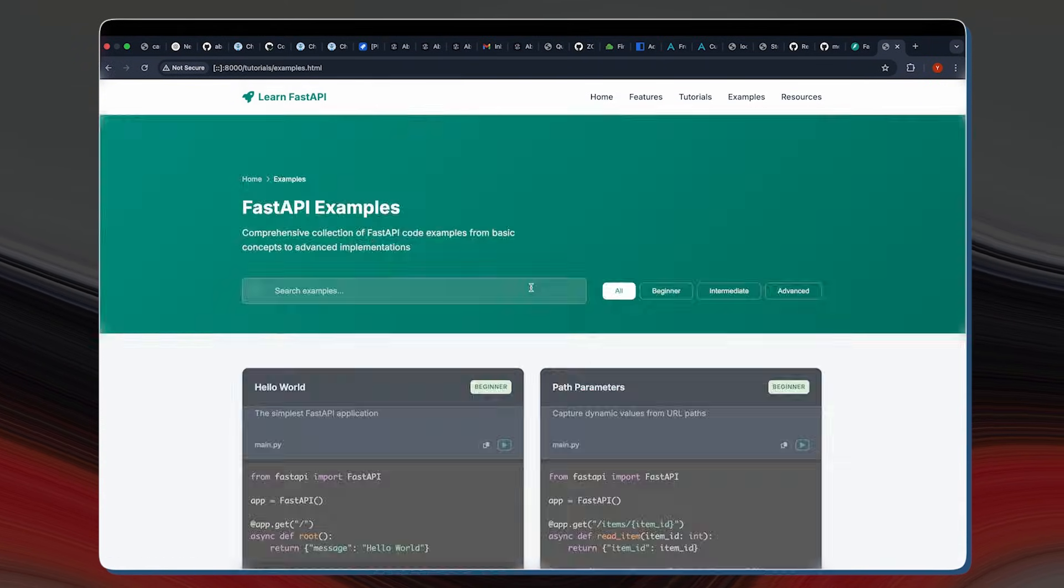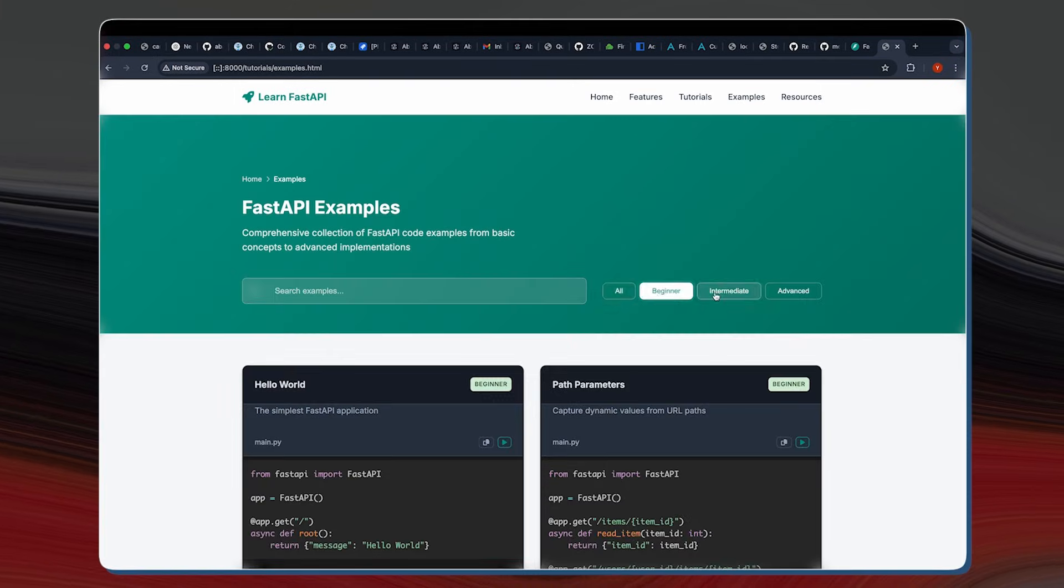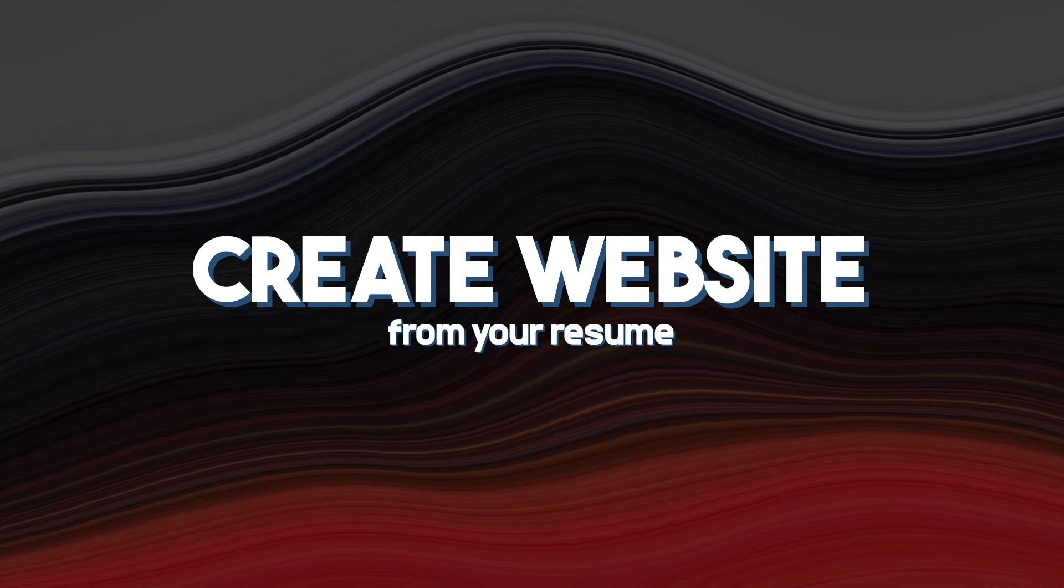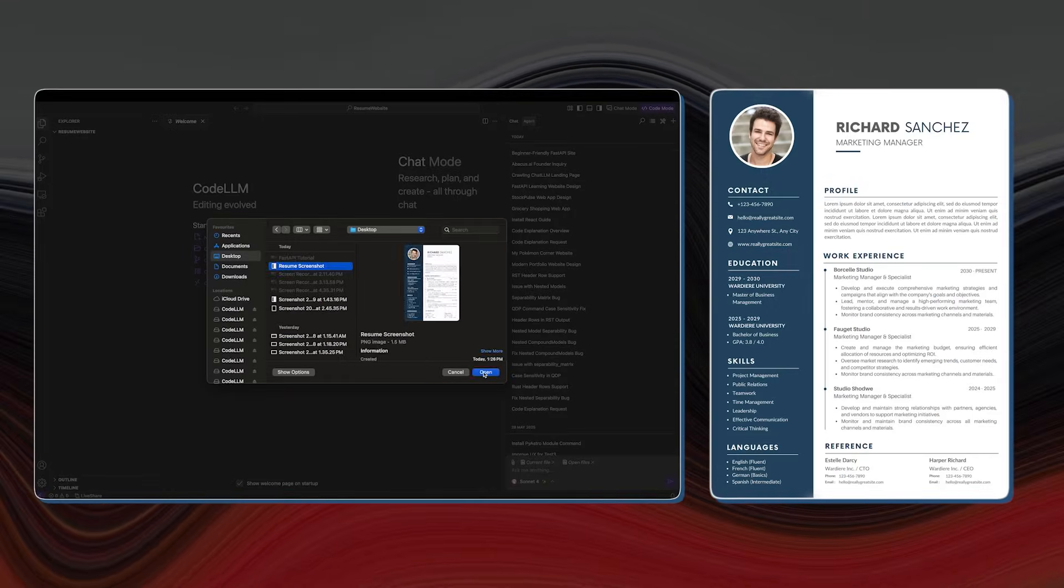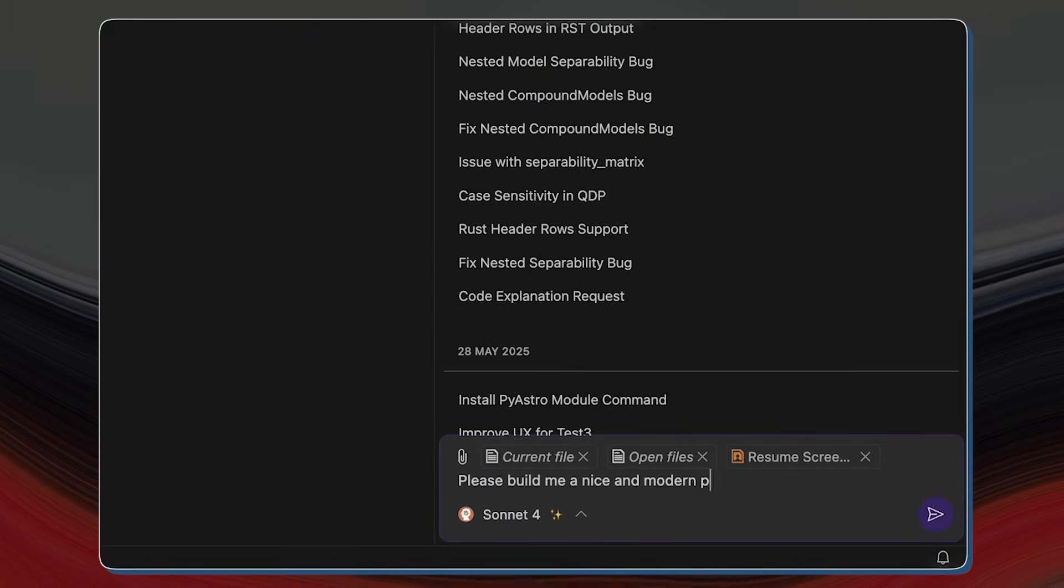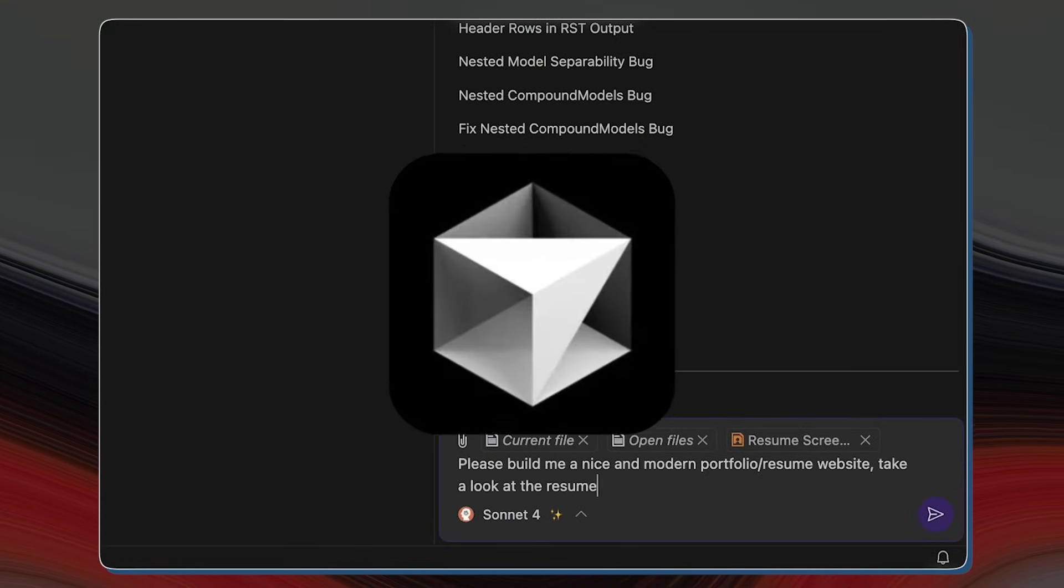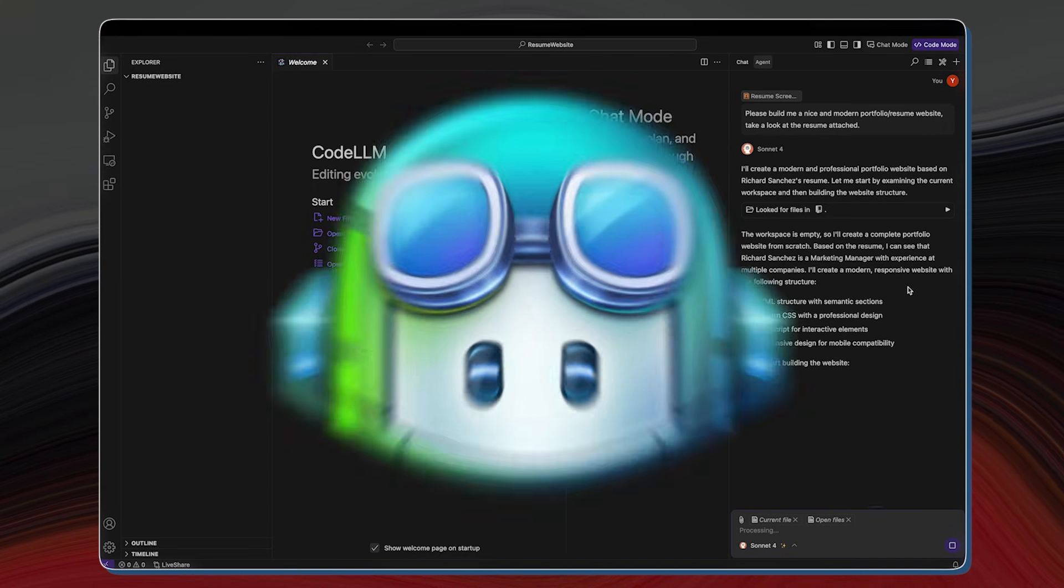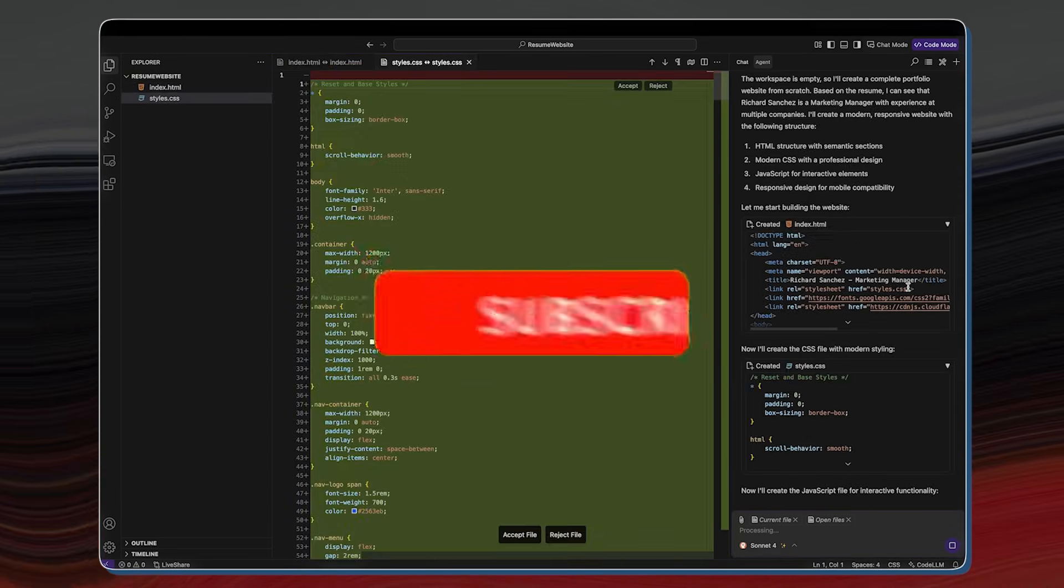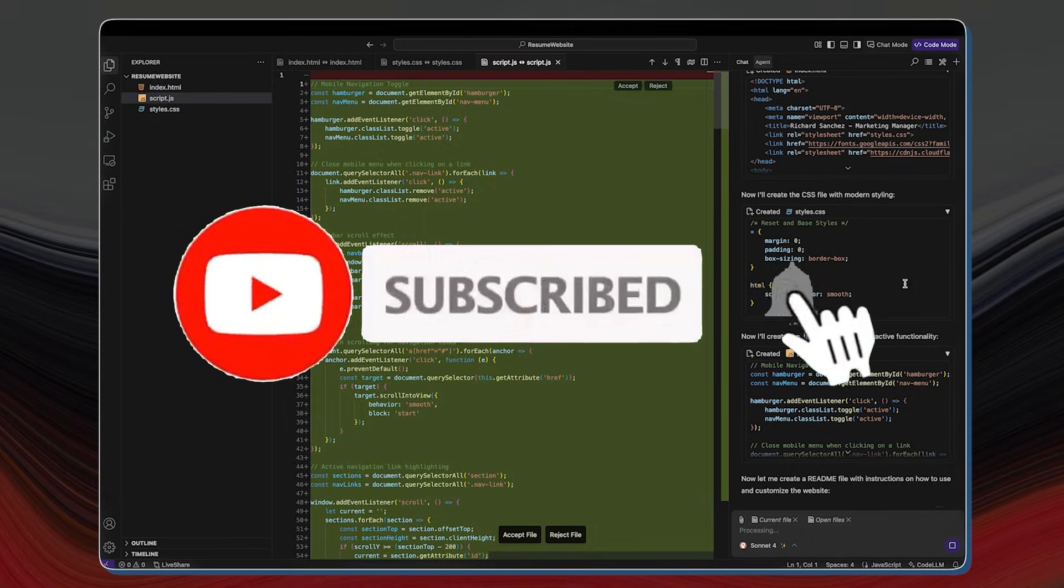In short, CodeLLM is a revolutionary new AI code editor that can help you 10x your developer productivity. Think of it as a cheaper, more customizable alternative to Cursor, Windsurf, and GitHub Copilot, but with more add-ons, and now it has gotten even better.